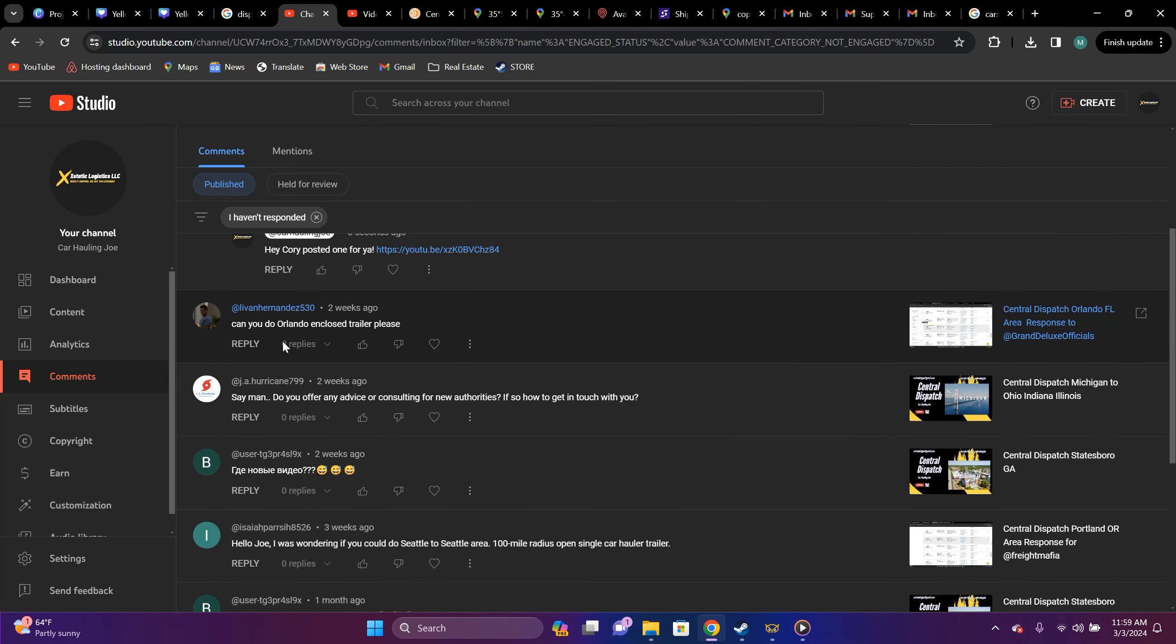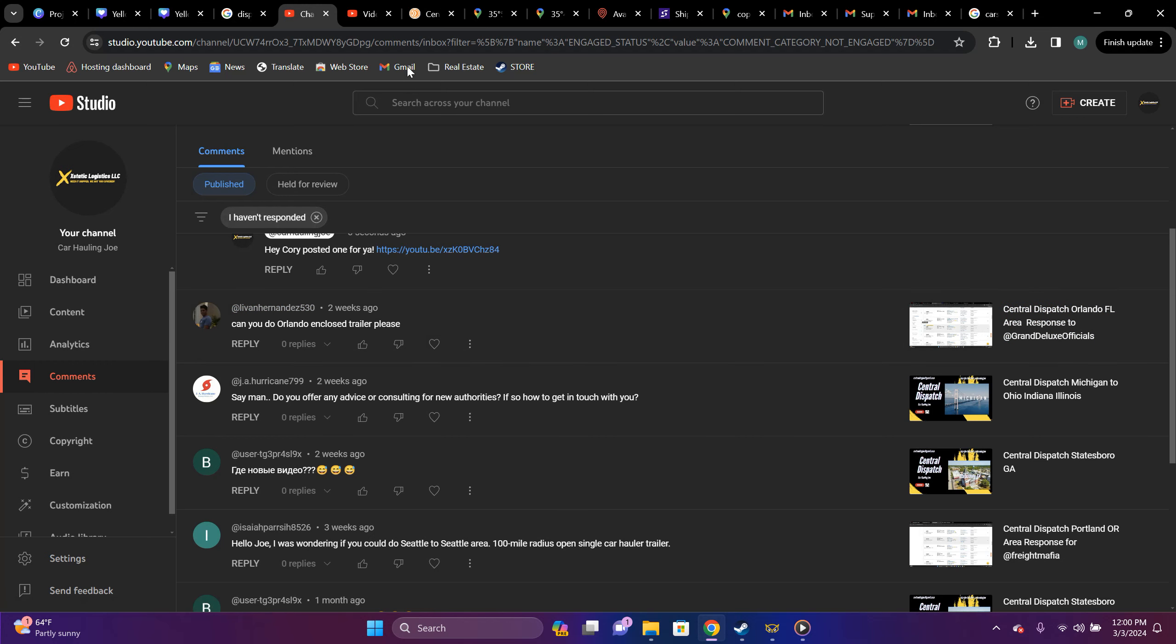we're going to be doing, can you do Orlando, enclosed trailer, please? This is for, is that Lydian Hernandez?